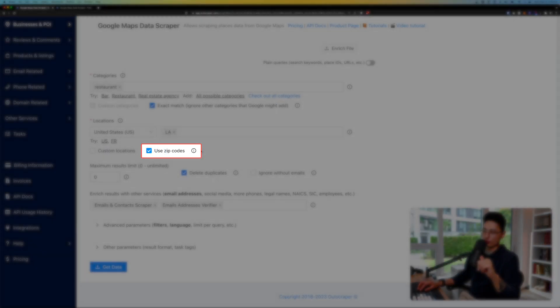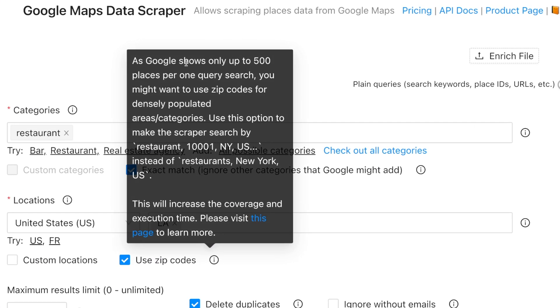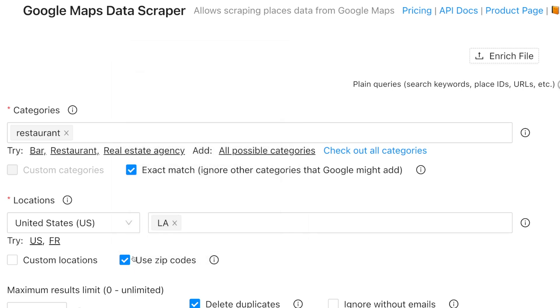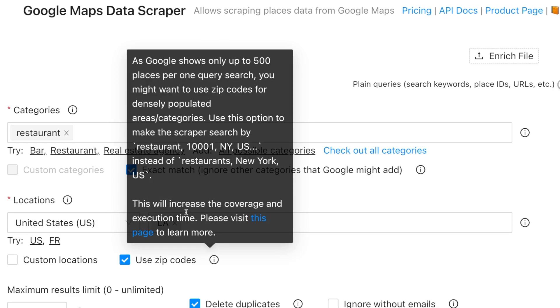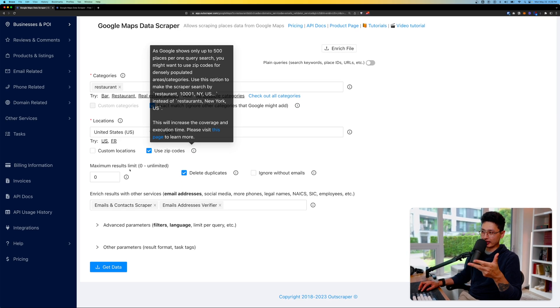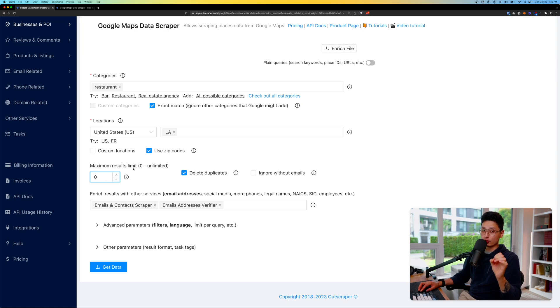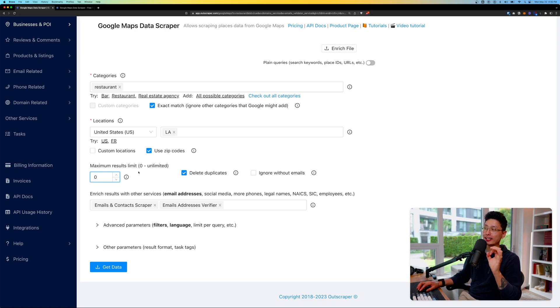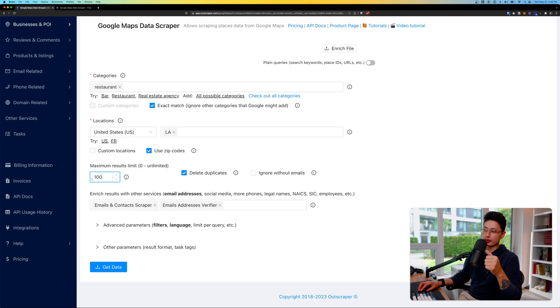For more accurate results I always turn on Use Zip Codes, because Google only shows about 500 places per query. With this feature turned on you get to extract more coverage and more results. If you input maximum results limit to zero that means it's unlimited, but for this tutorial I'm going to input 100.